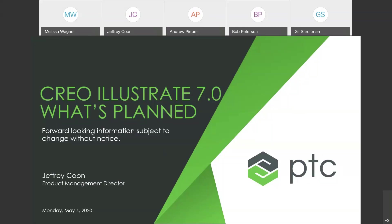Hello, everyone. My name is Jeff Kuhn, and I'm going to be walking you through what we're doing with Creo Illustrate 7.0. This is scheduled to be released the second week of June.